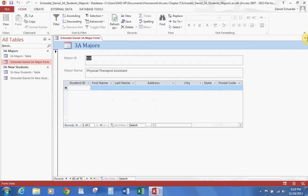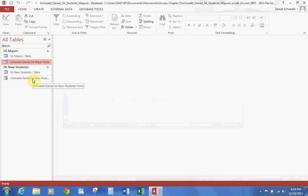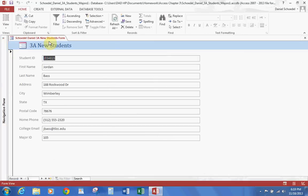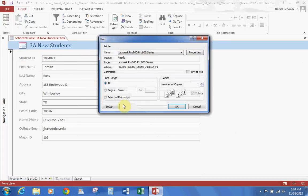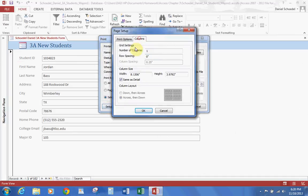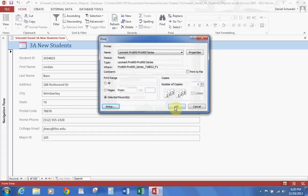Let's close the Major Form and open the New Students Form. Next, we'll talk about printing a form. Go to File, Print, then Print. Choose Selected Record, then Setup, and set the column width to 7.5. Hit OK. That's how you would print — you would hit OK and print. We're not actually going to do that; I just wanted to show you how.